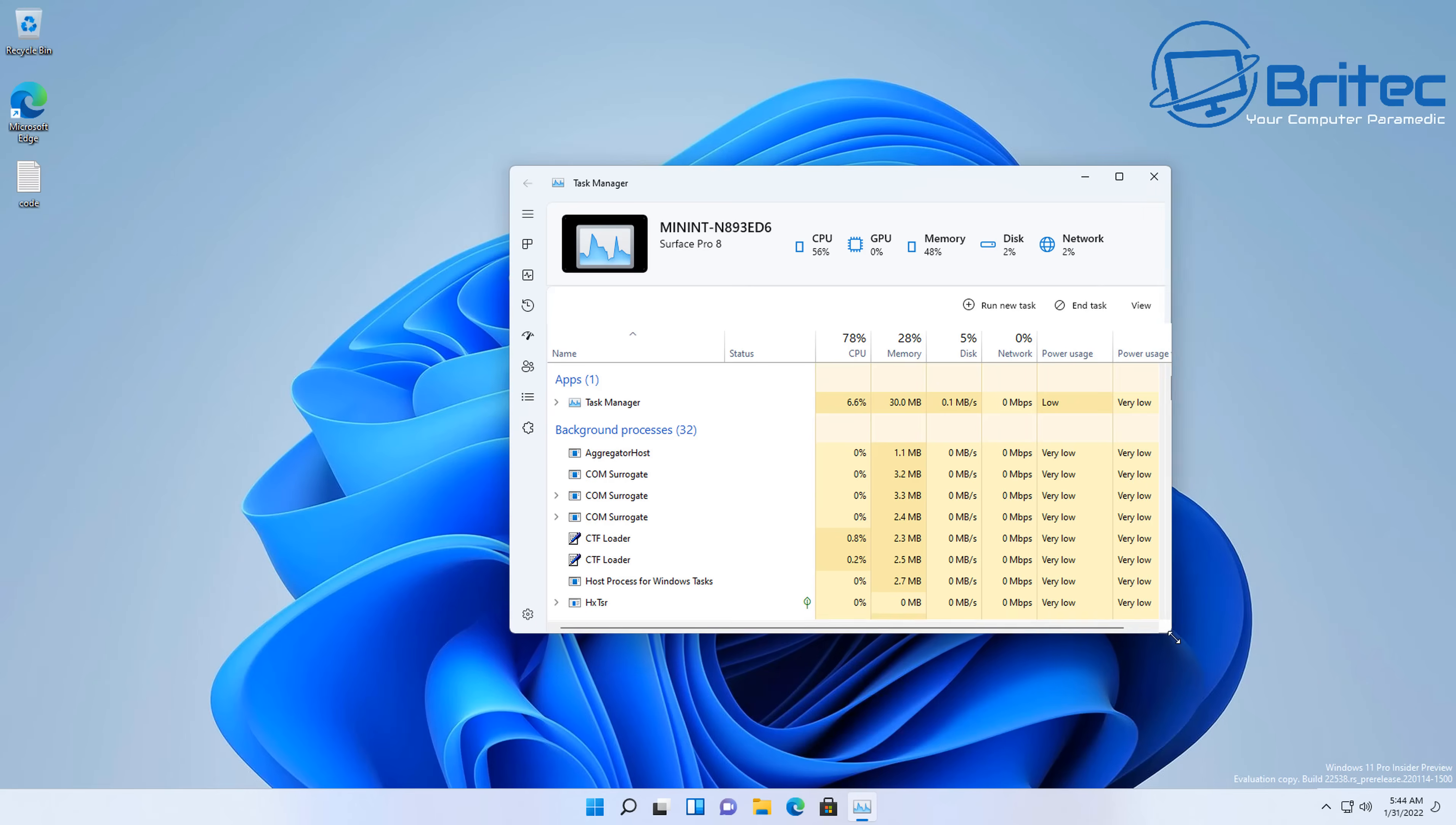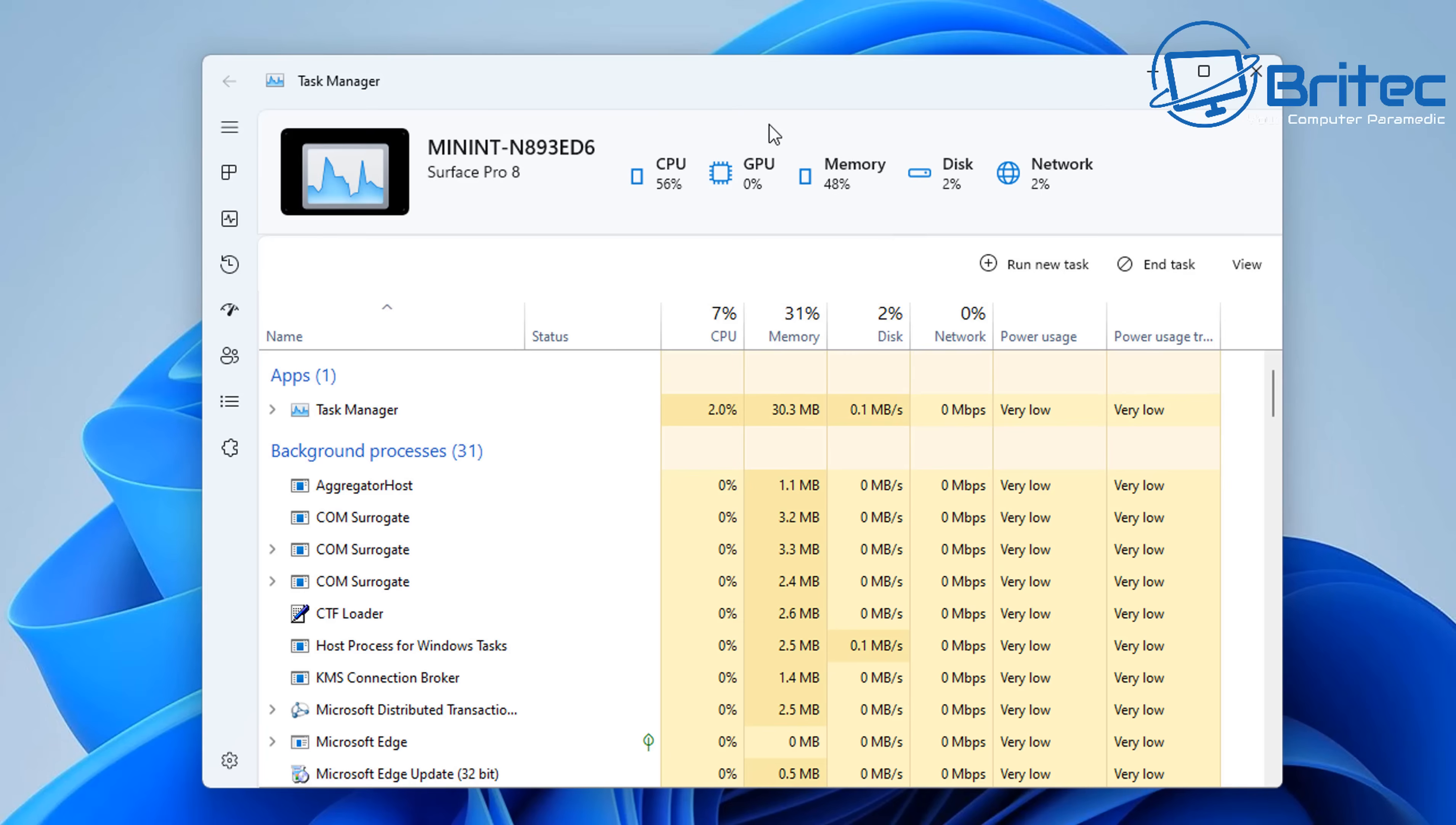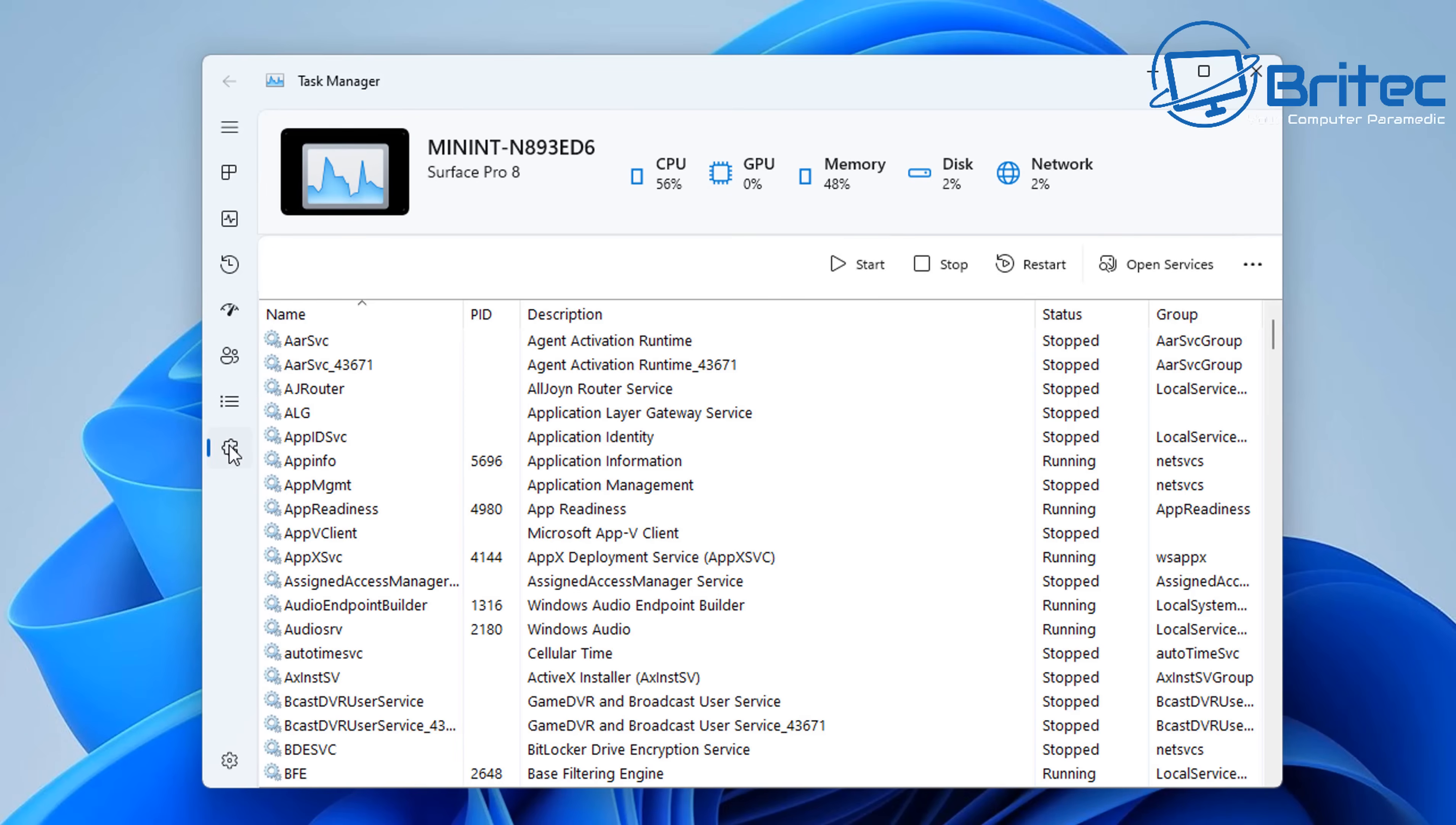Here we have the new looking task manager. You can see we do have those icons down the left-hand side, and we also have these up here which gives you your CPU, GPU, memory, disk, and network—which is quite useful because a lot of people tend to have to open up a bunch of tabs and it's right there in front of you when you open up your task manager. You've also got the same usual run new task and so on.